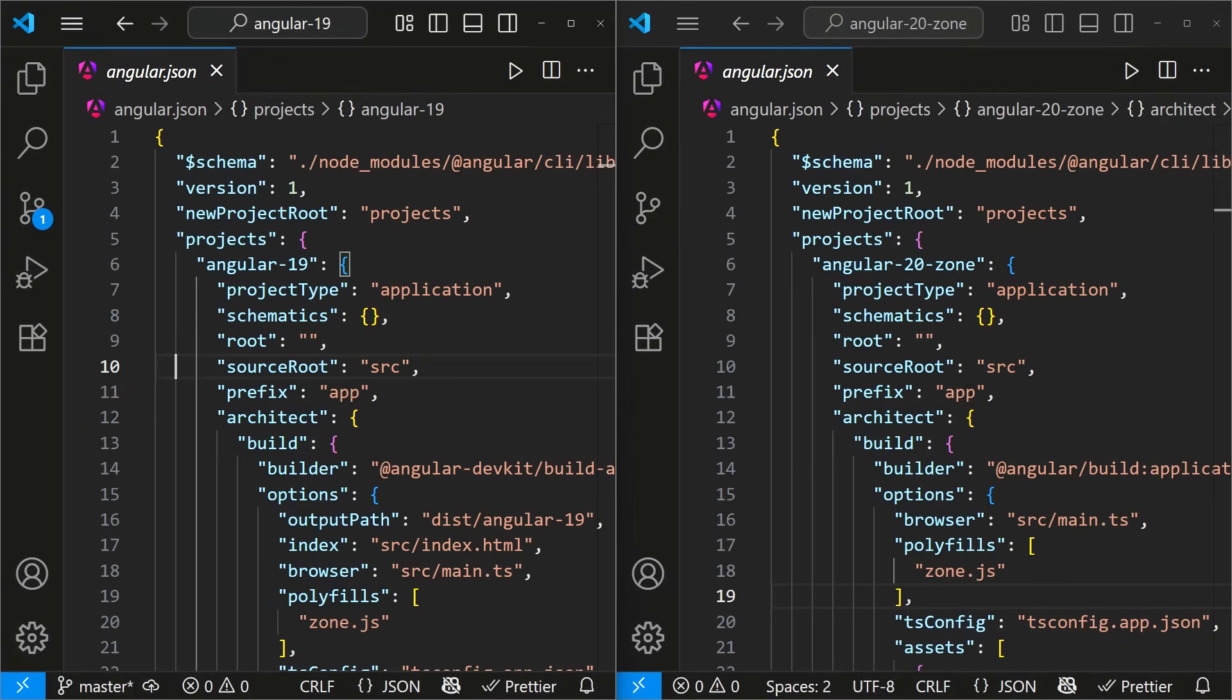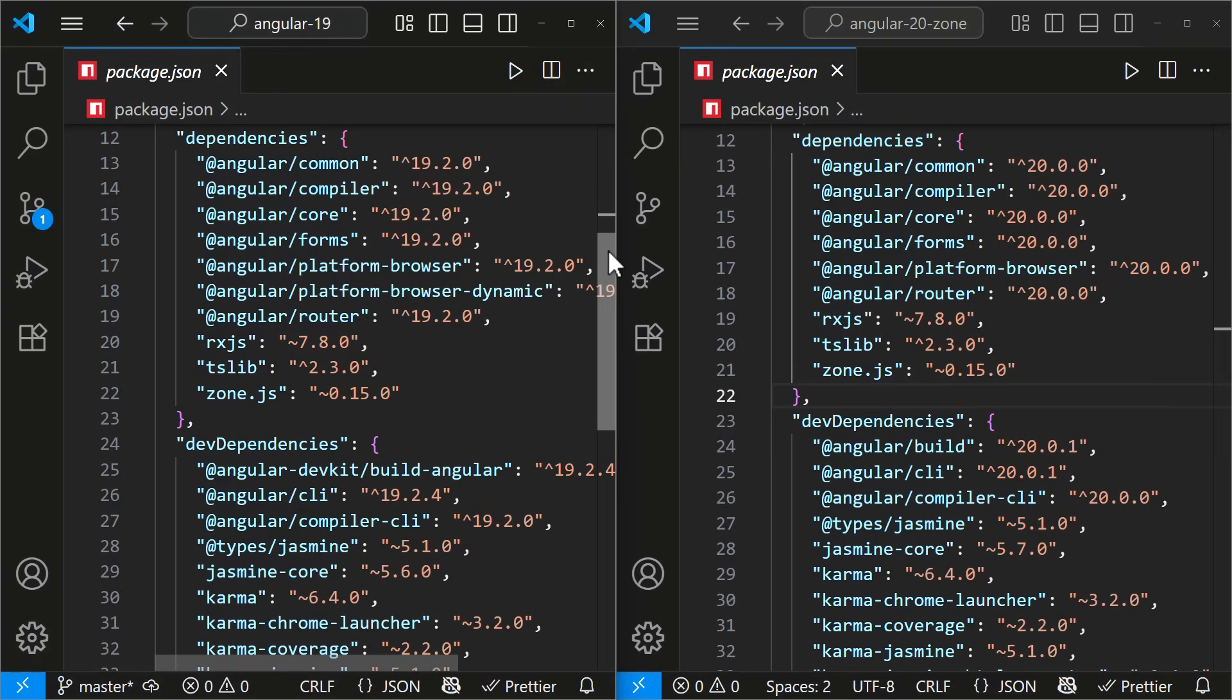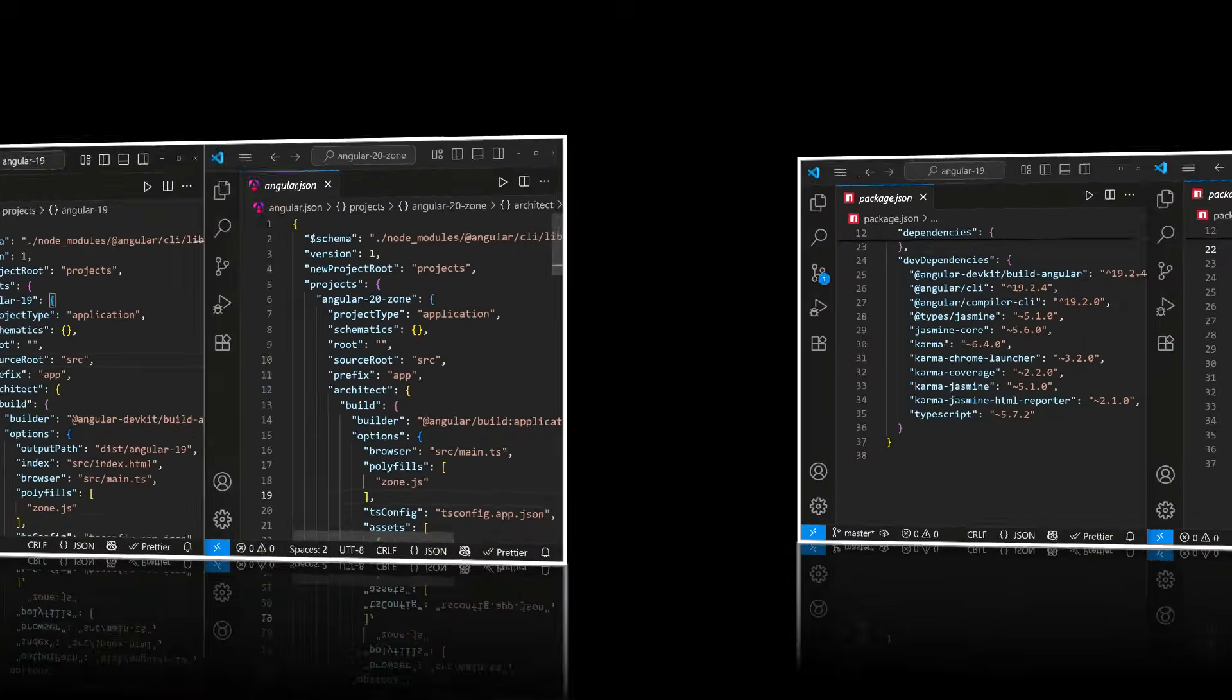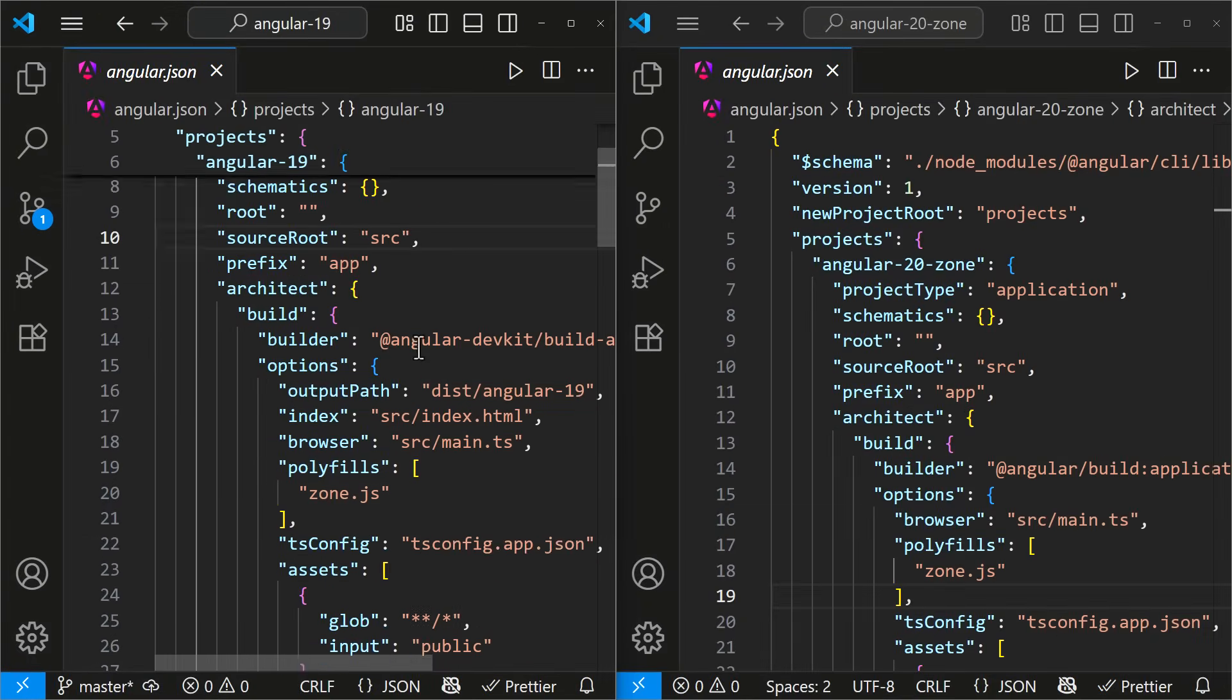In angular.json, all references to the old builder are now updated to the new one. Jasmine has been upgraded to version 5.7 and TypeScript to 5.8.2. Also, in angular.json, properties like output path, index, and the scripts array are removed.